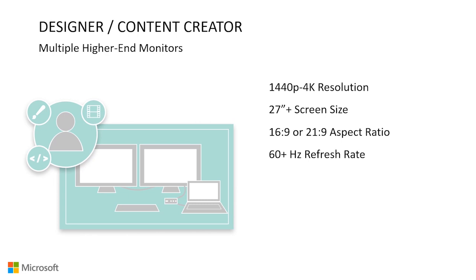For the aspect ratio, multiple 16 by 9 monitors or a 21 by 9 aspect ratio can increase productivity if you're looking for additional screen real estate. But one 16 by 9 monitor should also serve well in most cases. 60 hertz is a suitable refresh rate for this audience. For those that work with images or videos, we also recommend an HDR display.